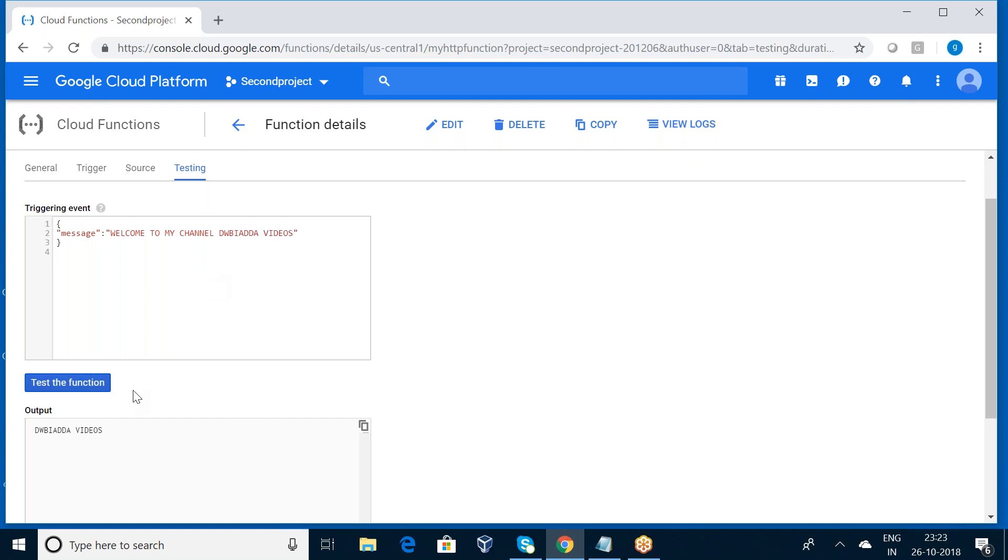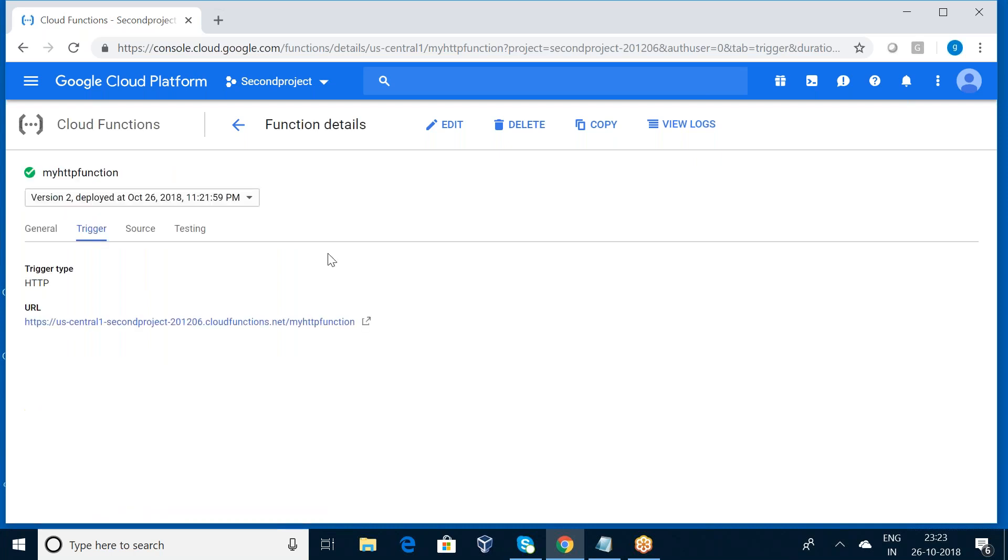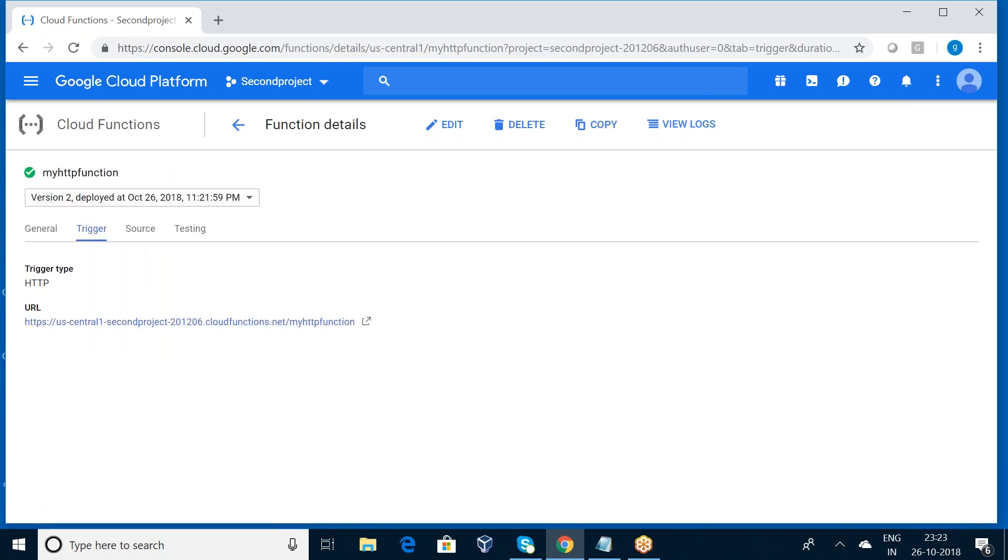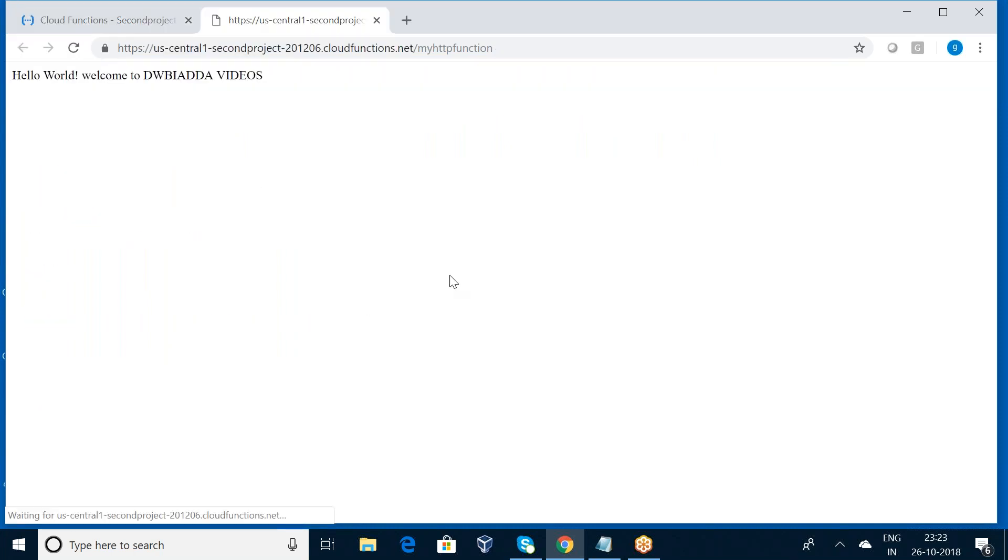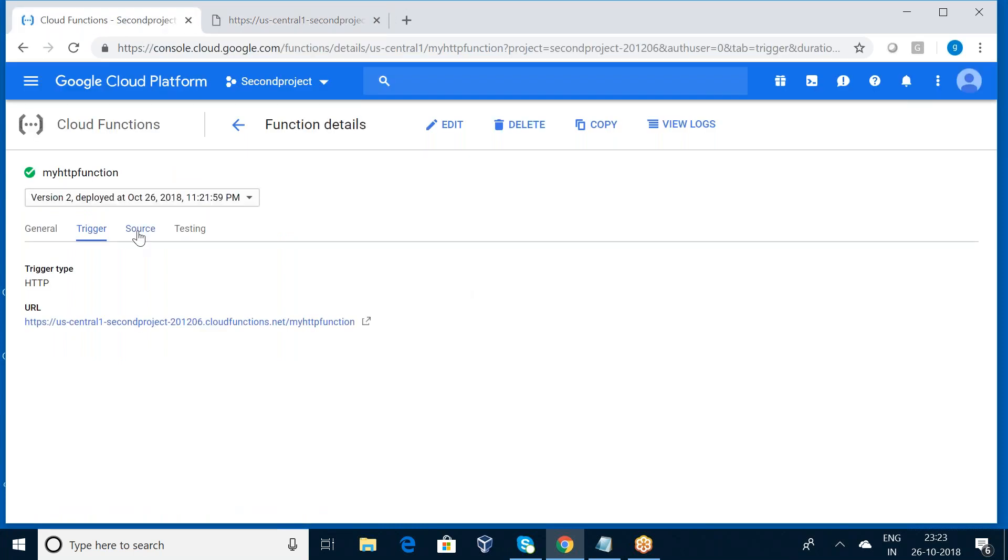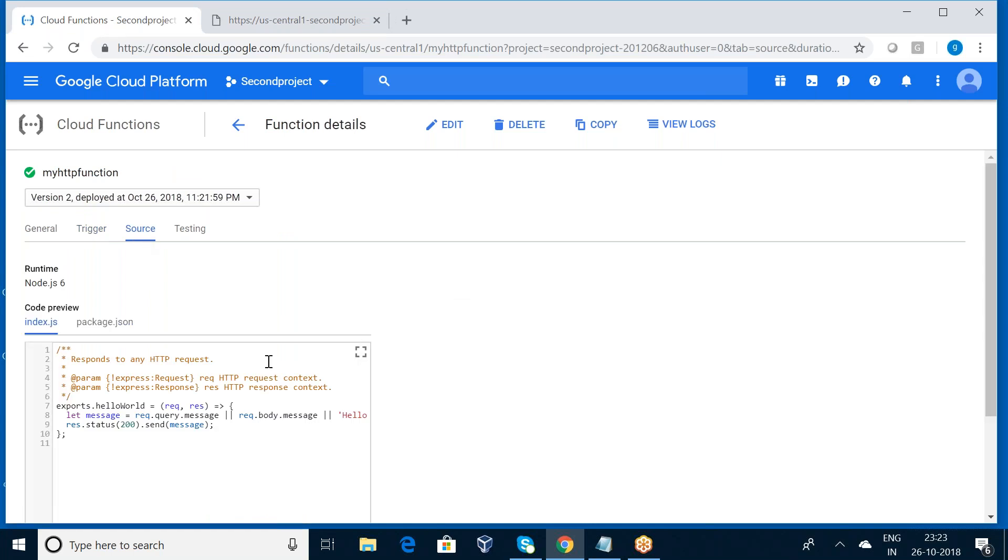Dwba, we observe here now it is working perfect. So I want to press this URL. What it will happen? Hello world, welcome to dwba at the videos. So whatever we have written here, the same thing it will be showing.